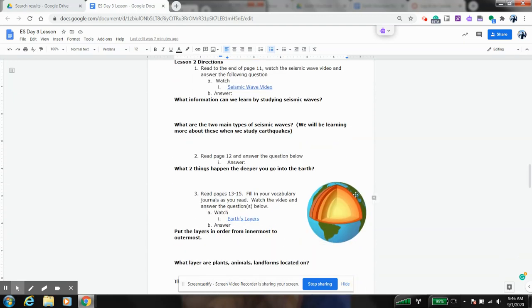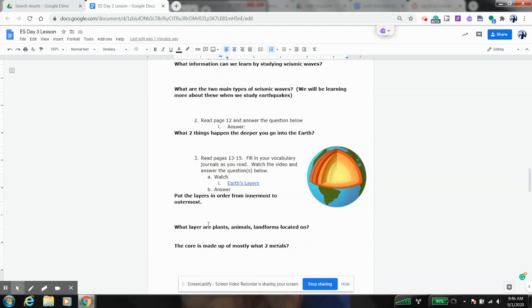As we go down, you're going to notice that there's a picture here of the earth and the different layers. You're going to be asked to put them in order from innermost to outermost. This would be innermost, this would be outermost.